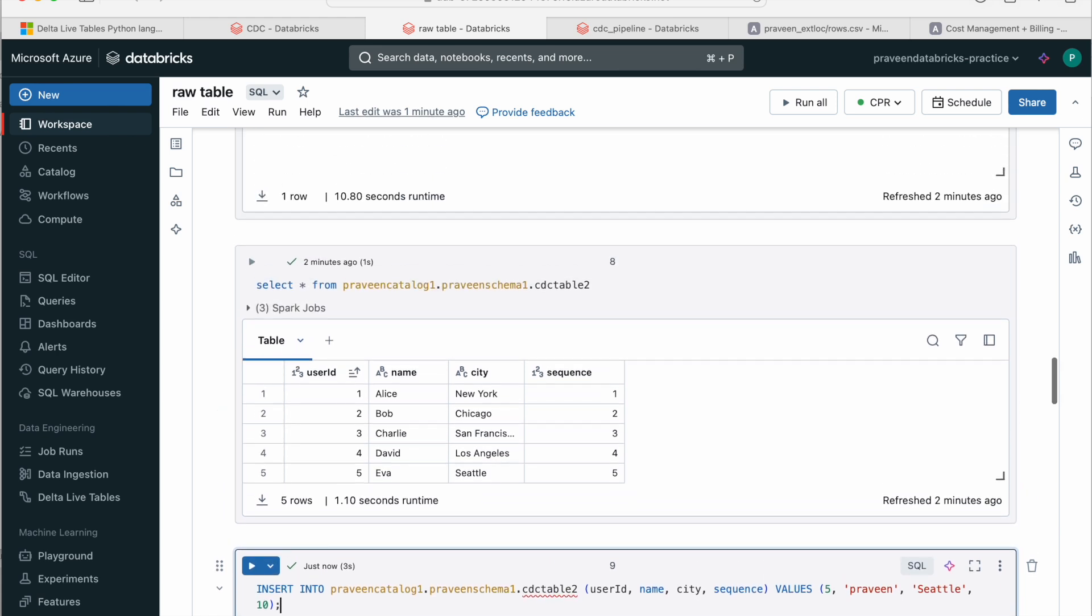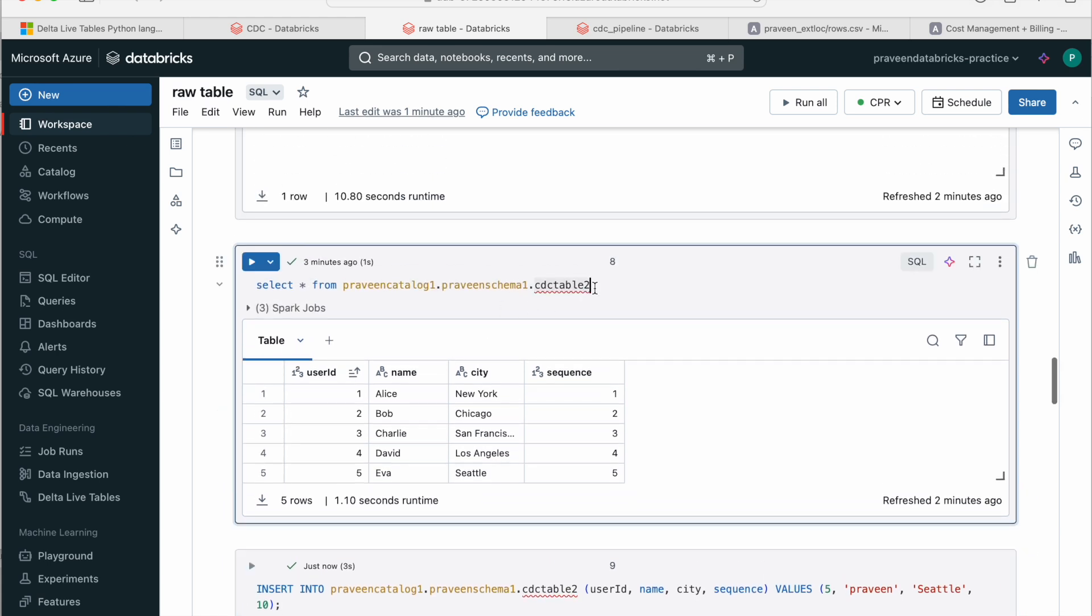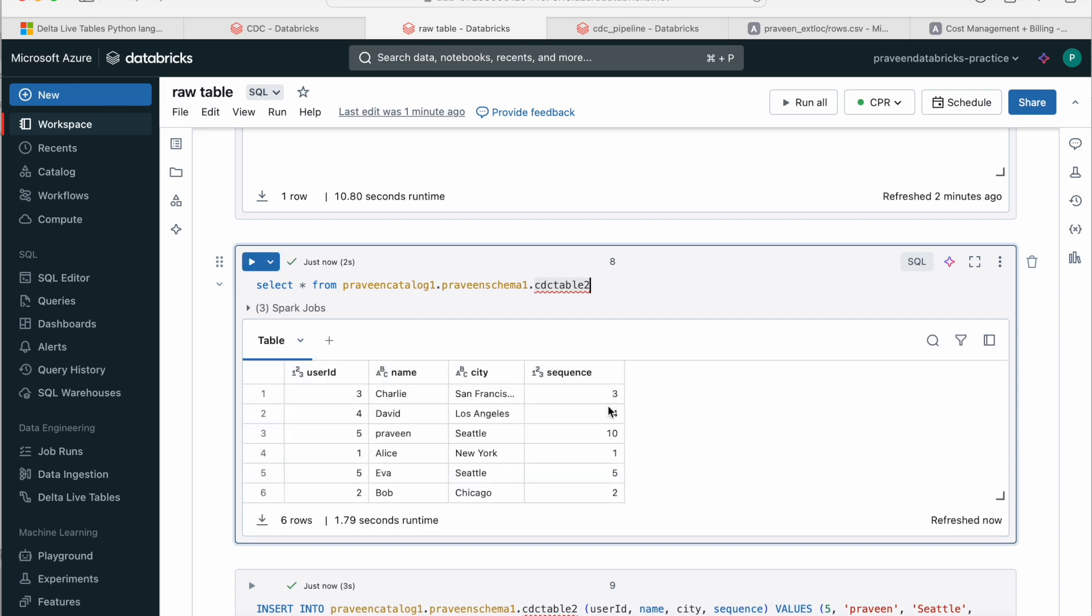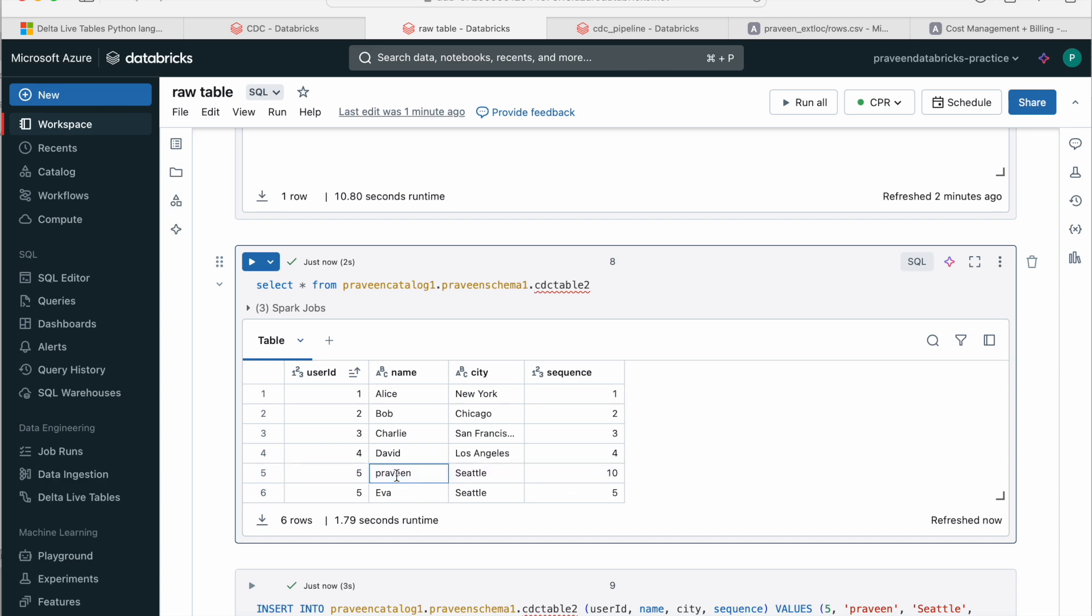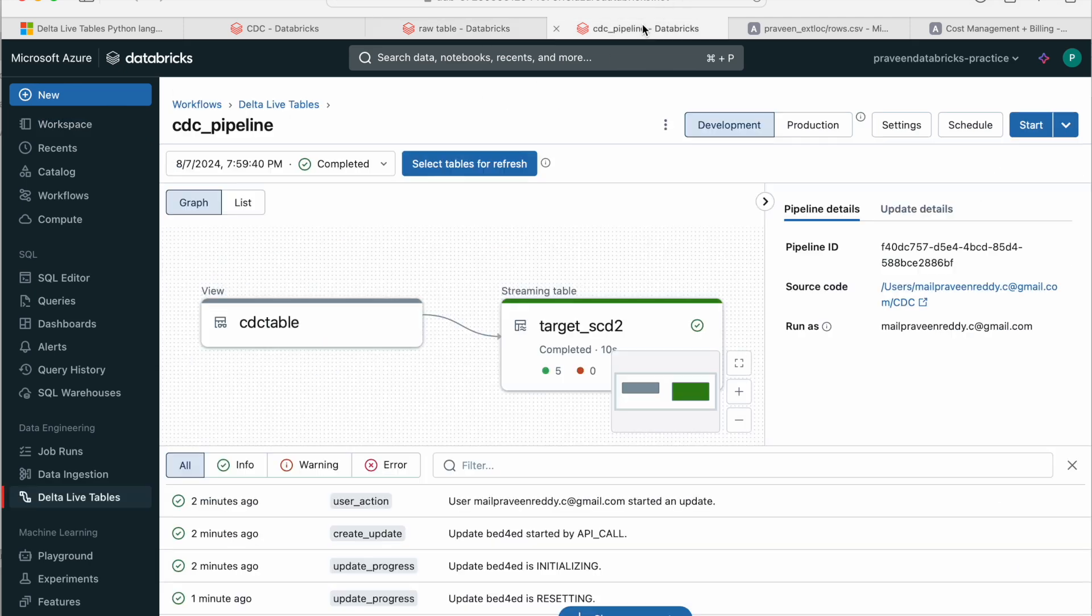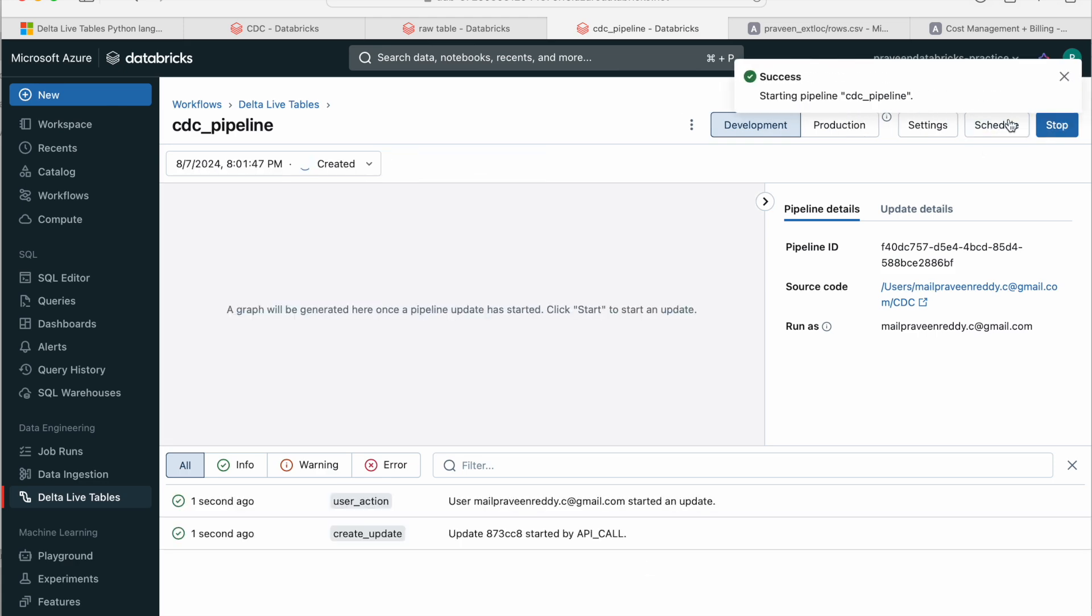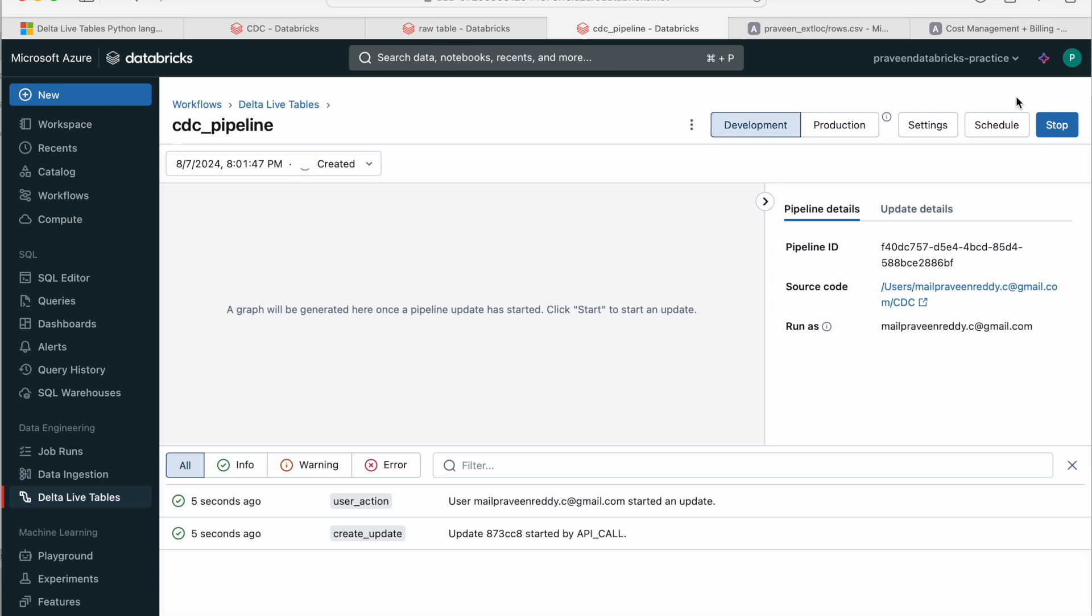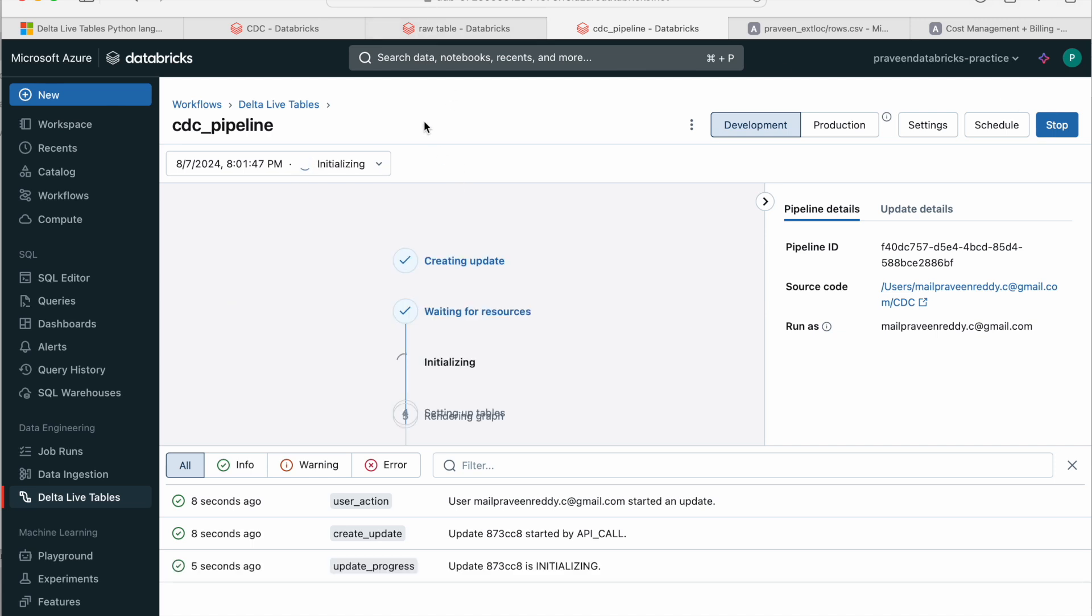So now if I come and query this table, I have two rows with the ID 5, sequence for the Praveen which I have inserted now. So now if I go and trigger the pipeline, it's an incremental load. Not a full refresh. If you give a full refresh, it truncates and creates. It's an incremental load. So it is running now.